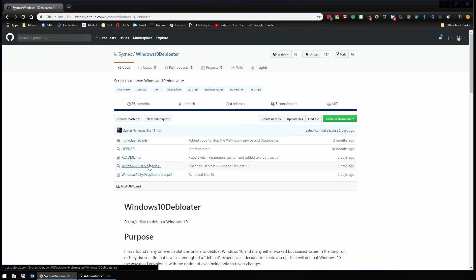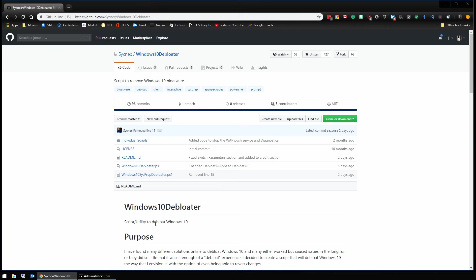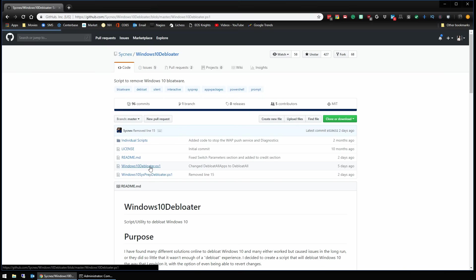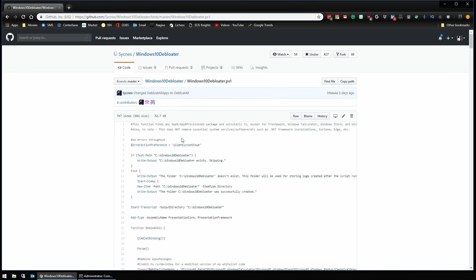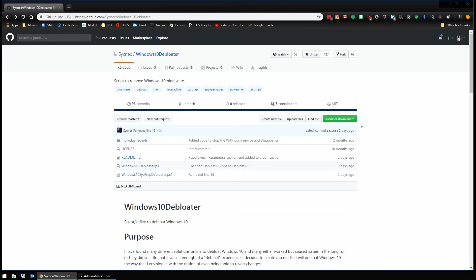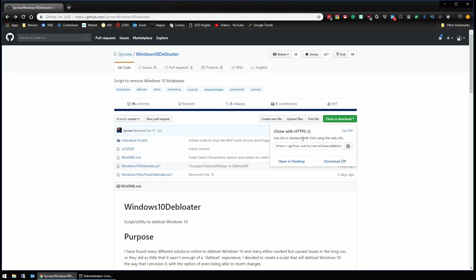We want the actual debloater.ps1 script. The actual sysprep debloater.ps1 is for systems that don't have a user setup. Since I've already been using this for a while, we're going to go ahead with this one and we'll just go download zip.